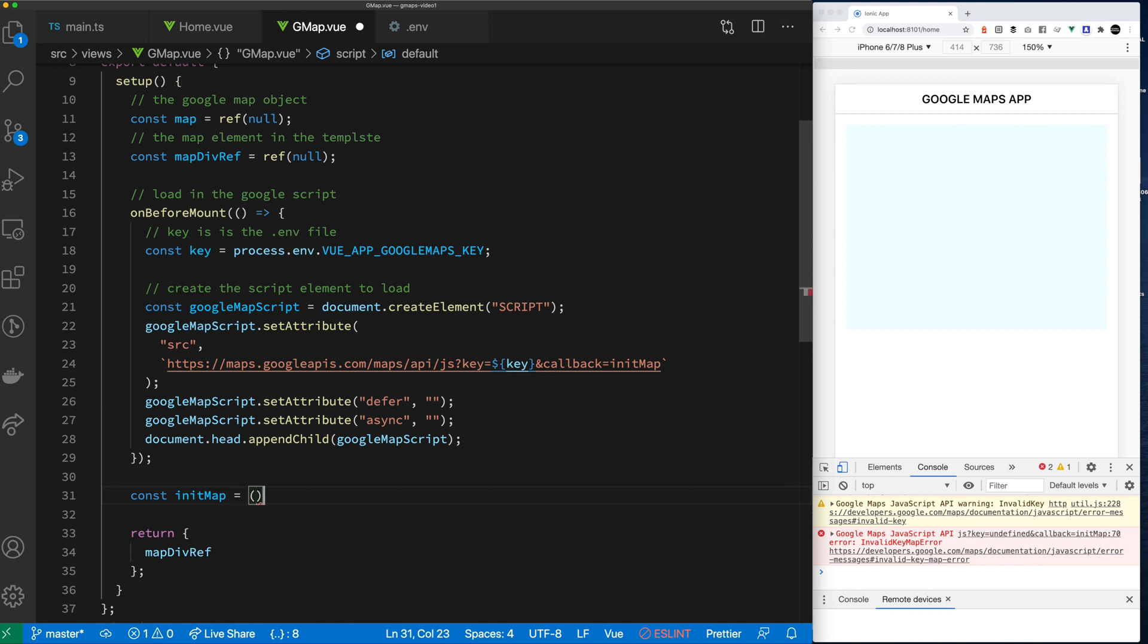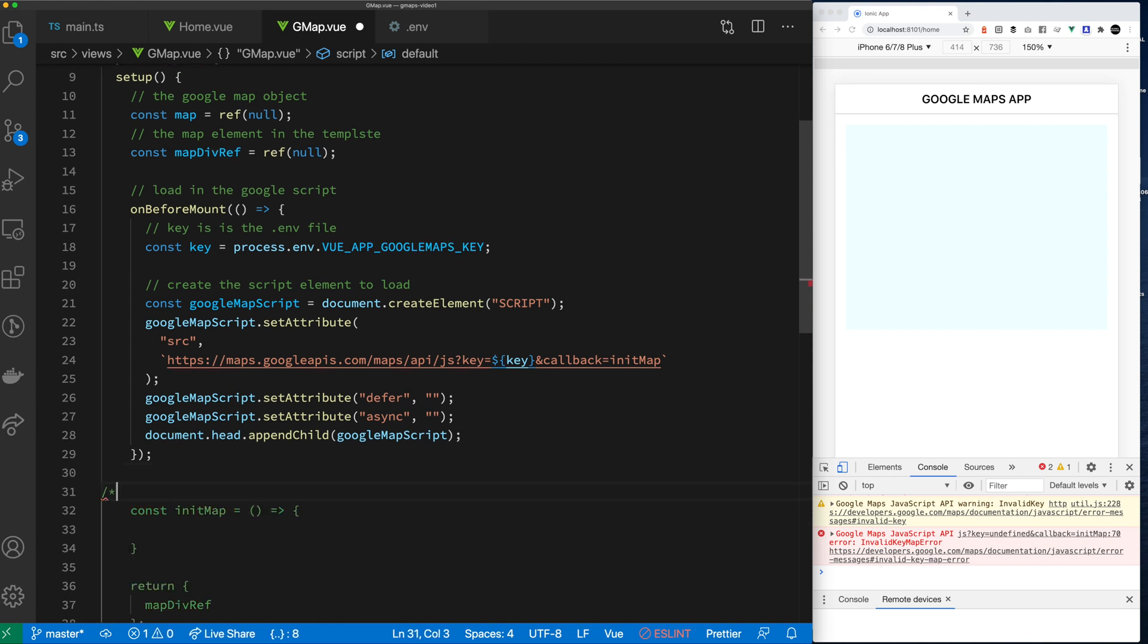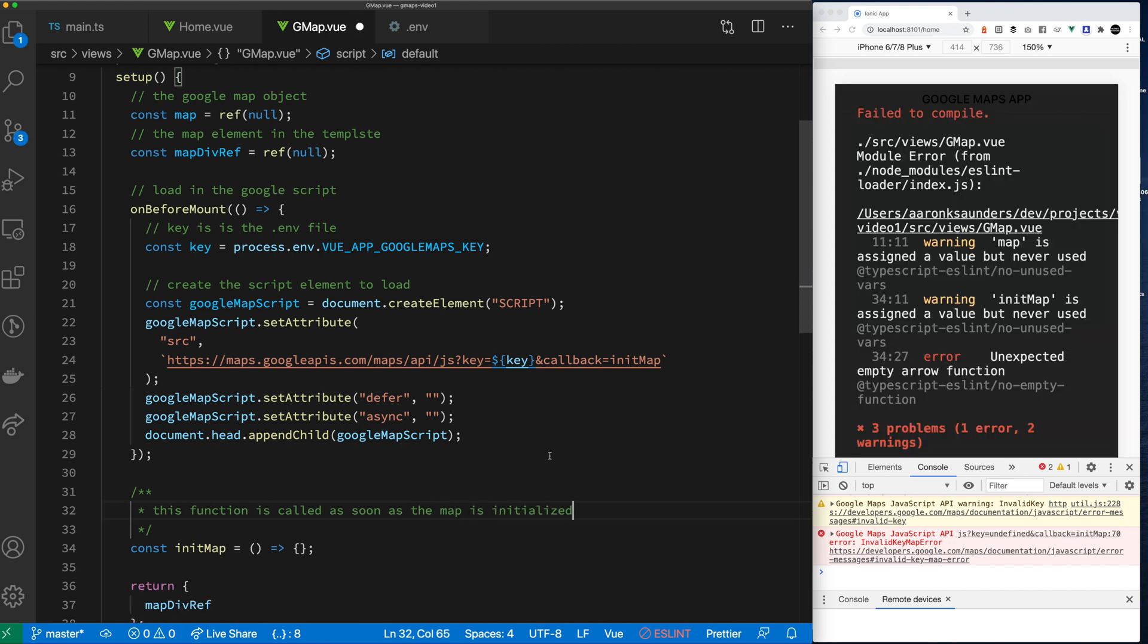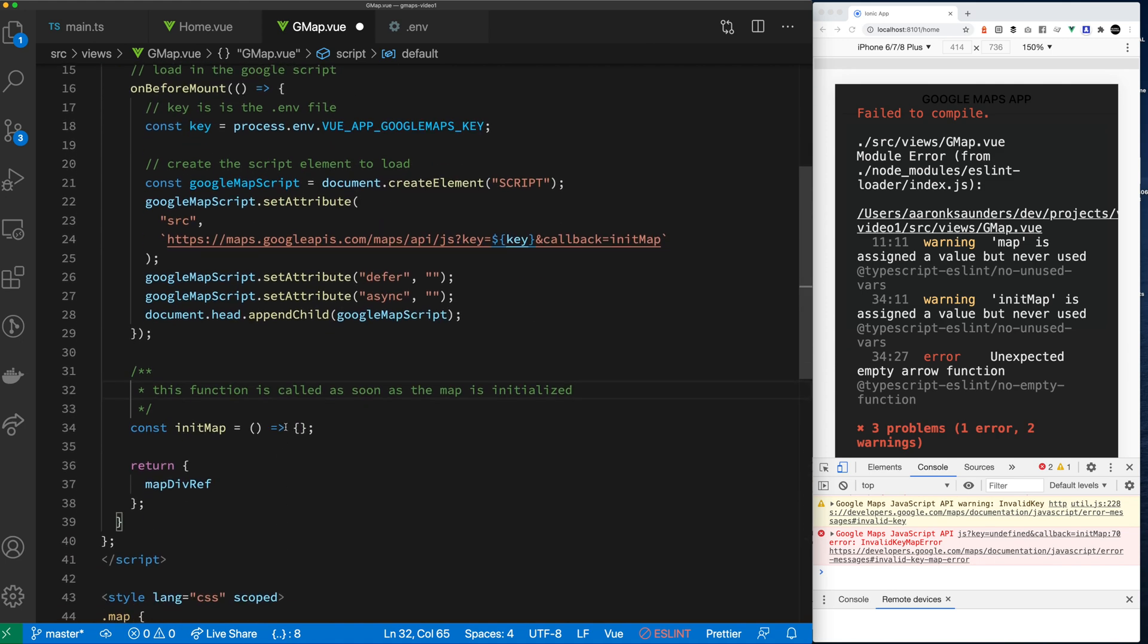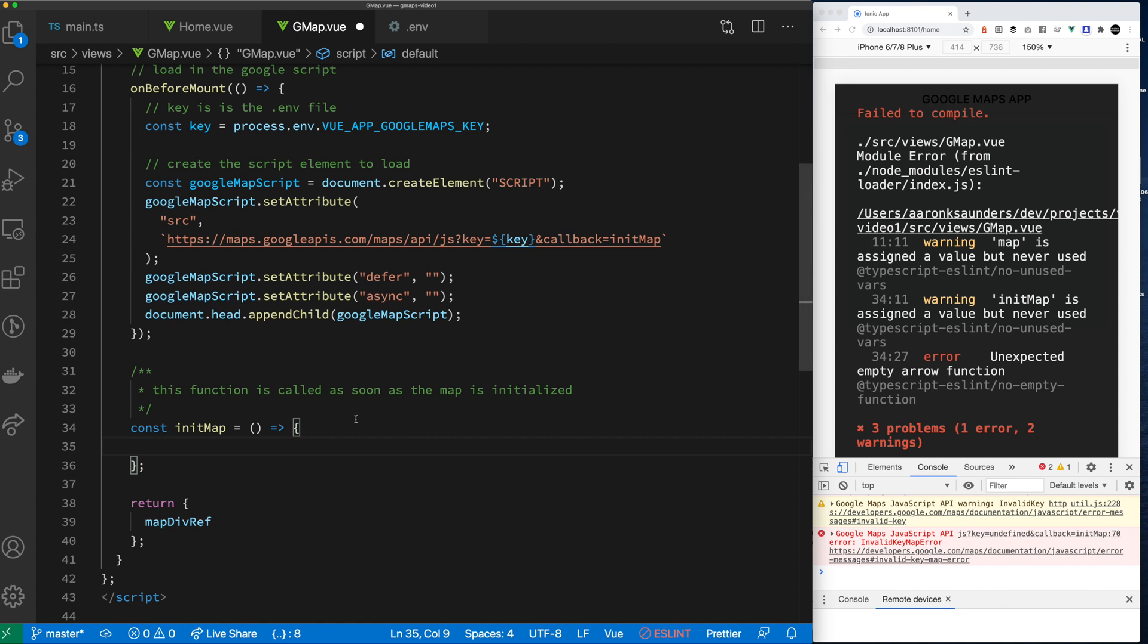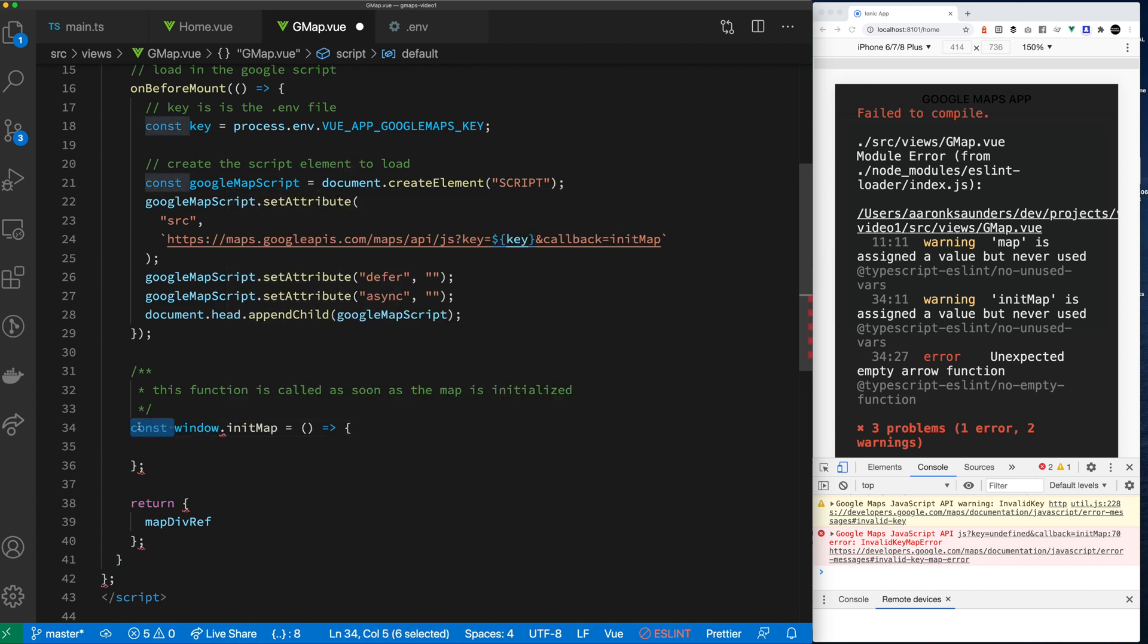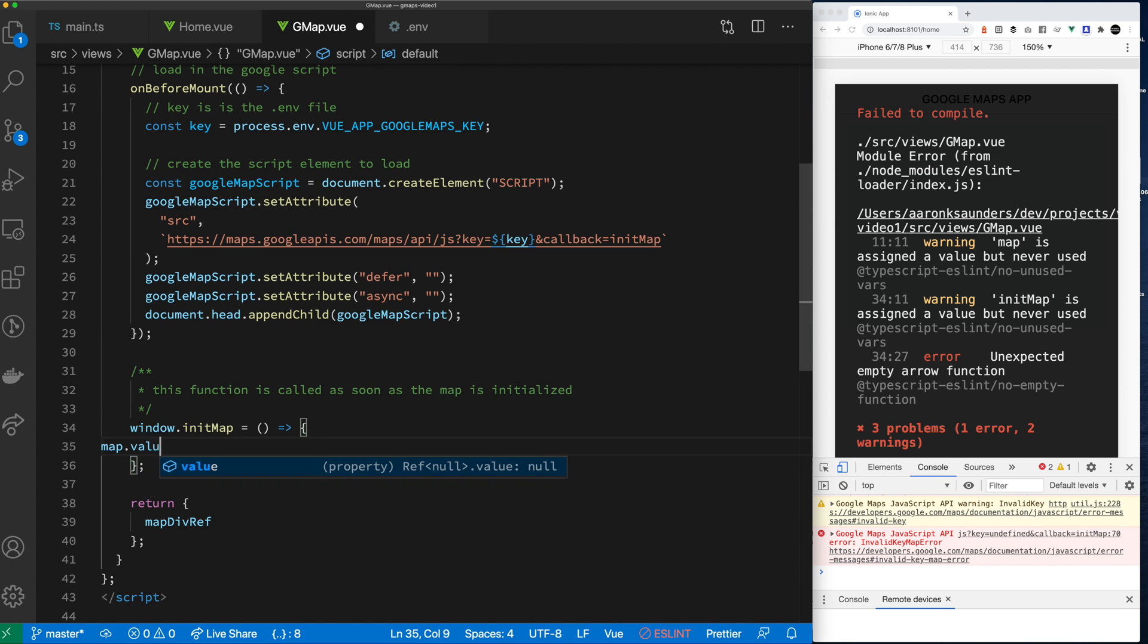And as you can see on the end of that script, there's a callback called init map. And basically what will happen is that will get called as soon as Google's done loading the script. And so that is when we want to start to set up all the appropriate attributes for the map. We cannot do it until it's initialized. And so that's why we have this init map. That function should be sitting on the window object. It's not part of my view component.